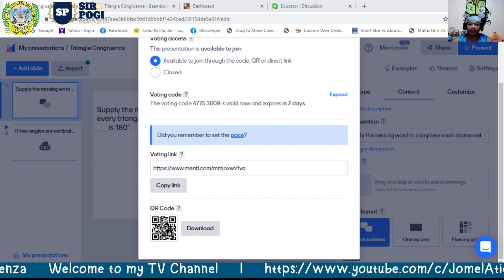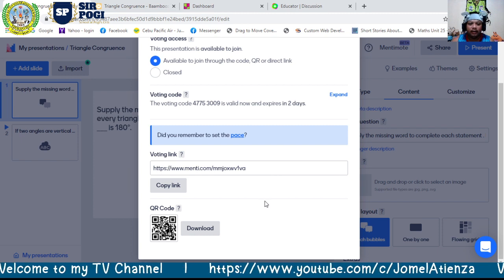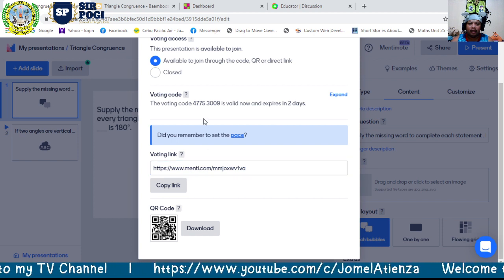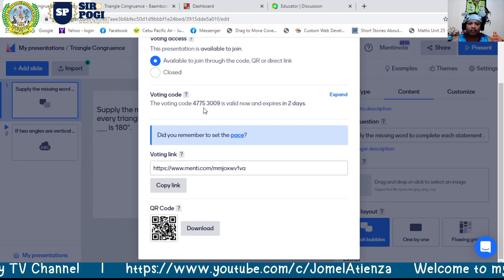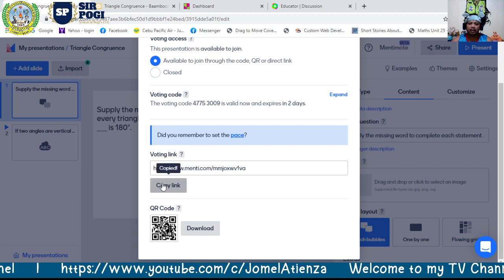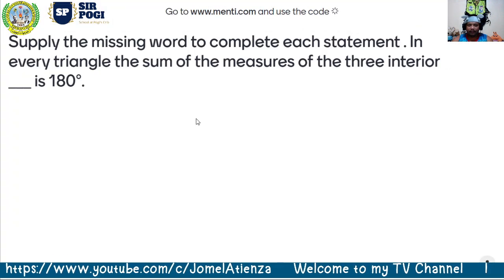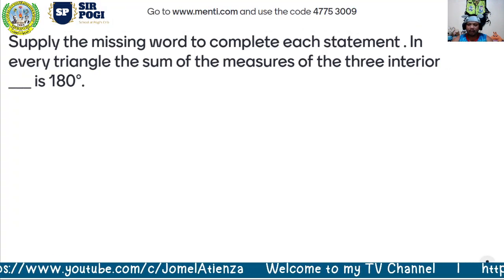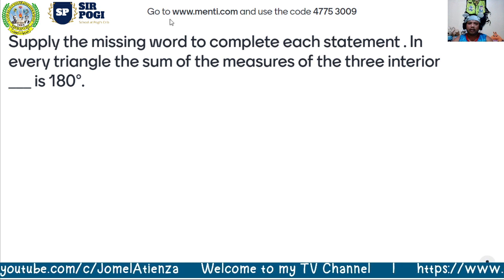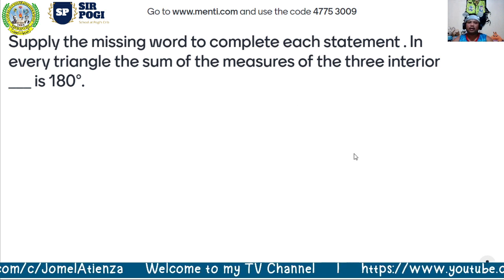You can post the link in the chatbox, or students can go to menti.com and type the voting code 4775 3009. You can see how many participants have entered and have already answered.